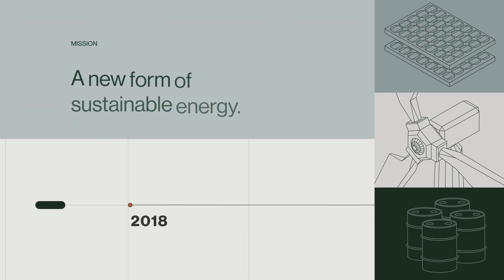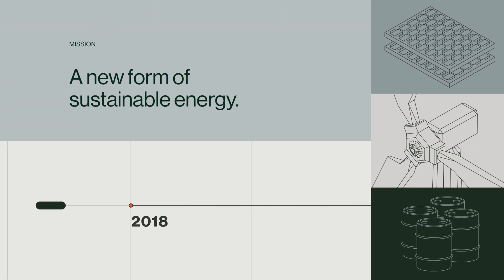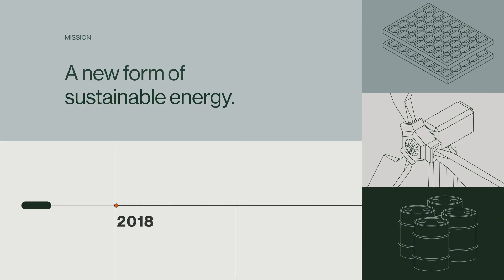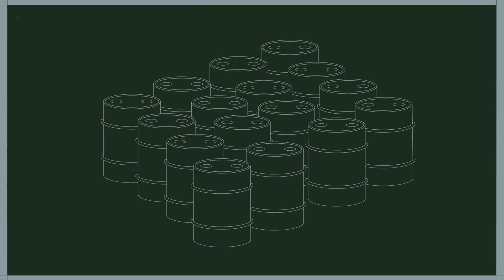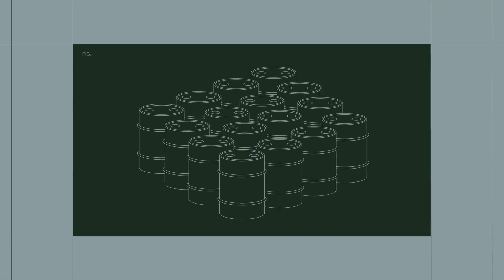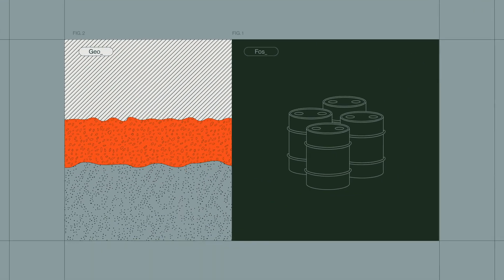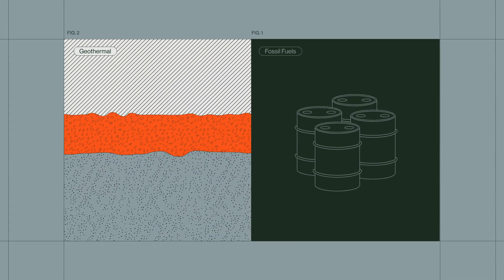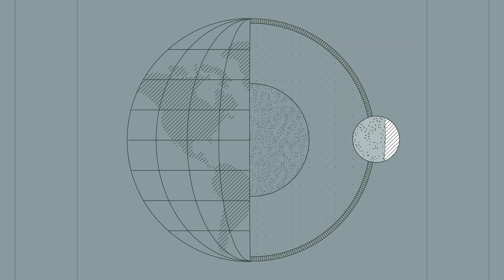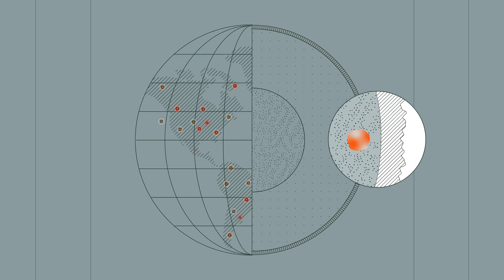In 2018, Quays Energy began with a mission to unlock a new form of sustainable energy, one that can supercharge a more viable energy transition and lift millions out of energy poverty.